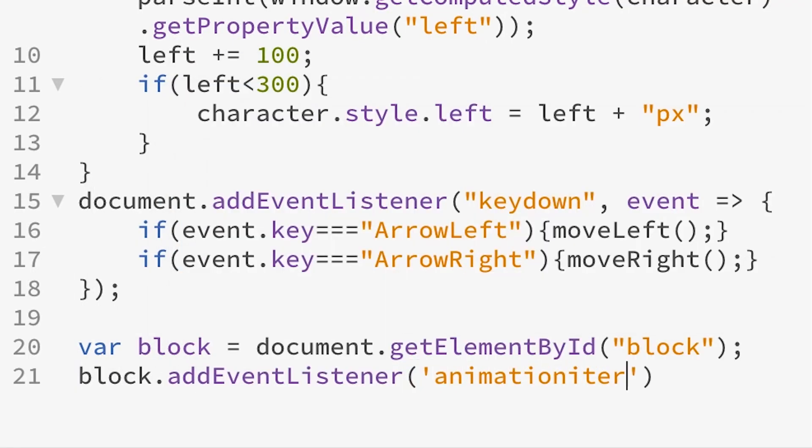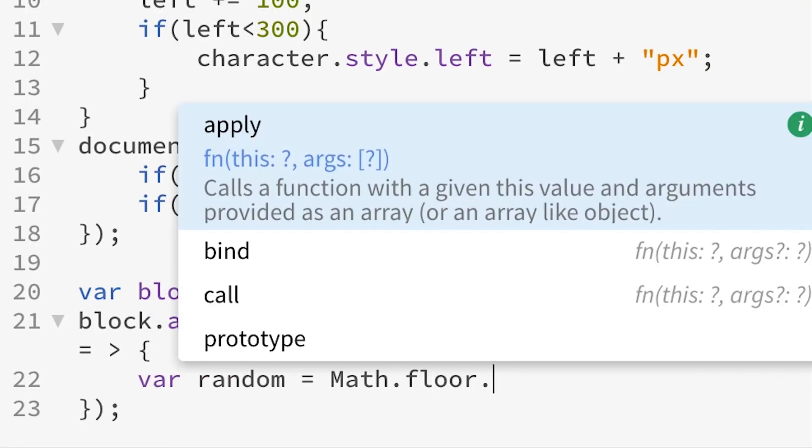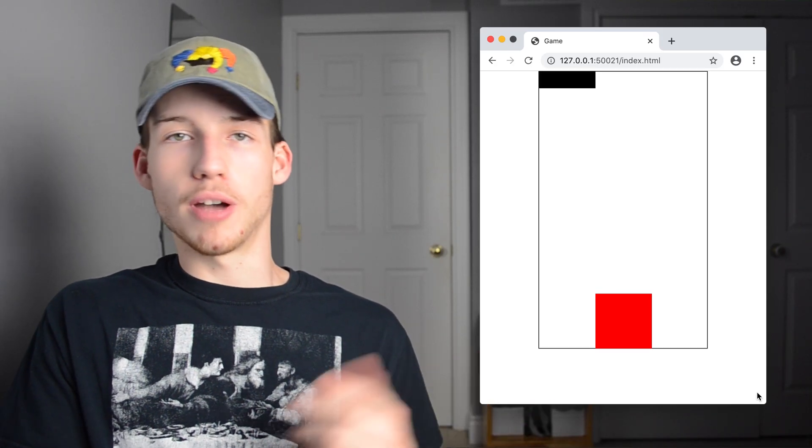Next we need to create a function that changes the left position of the block — it can be either 0 pixels, 100 pixels, or 200 pixels, so it comes down in one of the three columns. We create a function that runs every time the animation starts, but I learned that animationstart only fires once, so we need to use animationiteration so it runs every single time the animation loops. Inside the function we create a variable 'random' set to a random number under 3 (0, 1, or 2) and multiply by 100, giving possibilities of 0, 100, or 200.